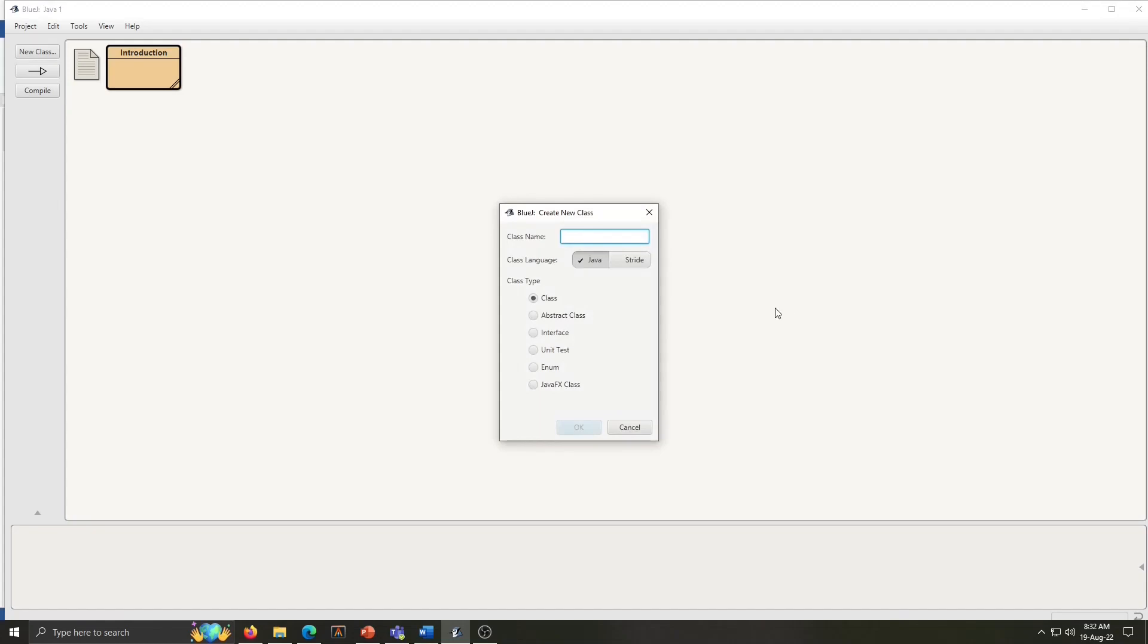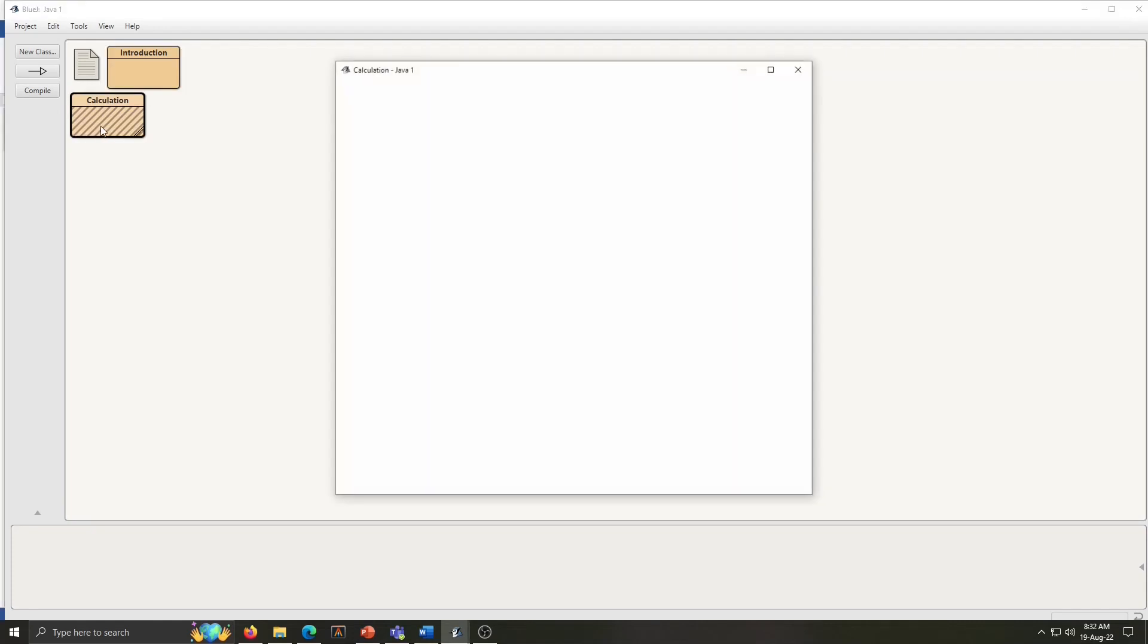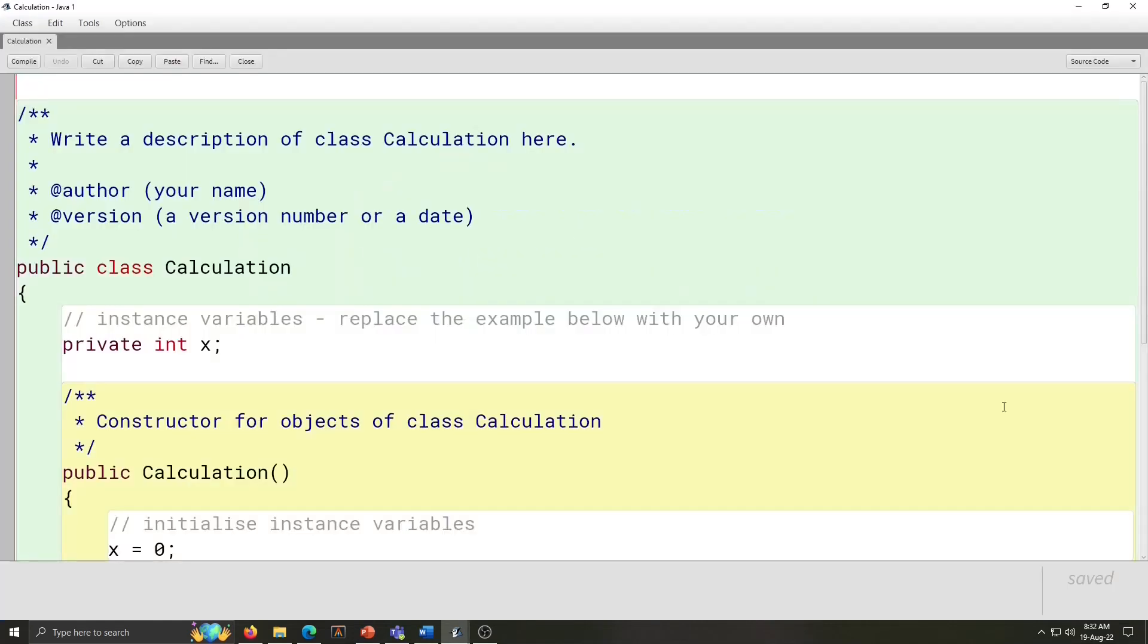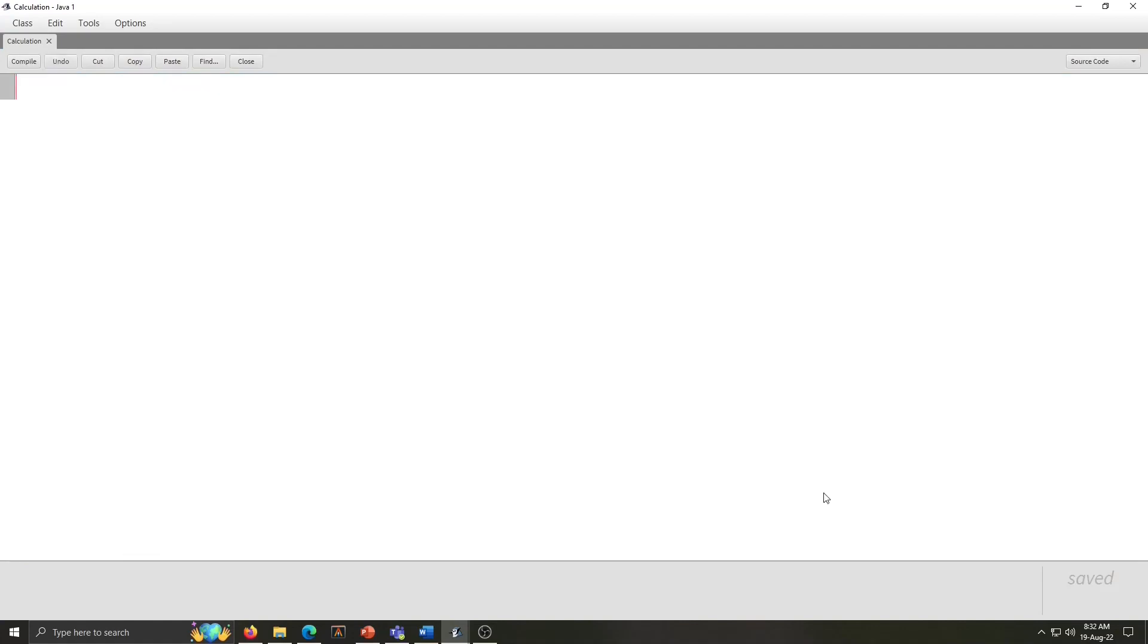Click on new class, type here name calculation. The class name is calculation. Click on OK. To write code inside the class, double click on class window. This is the code window. Ctrl A for select all and backspace. The code window is cleared.